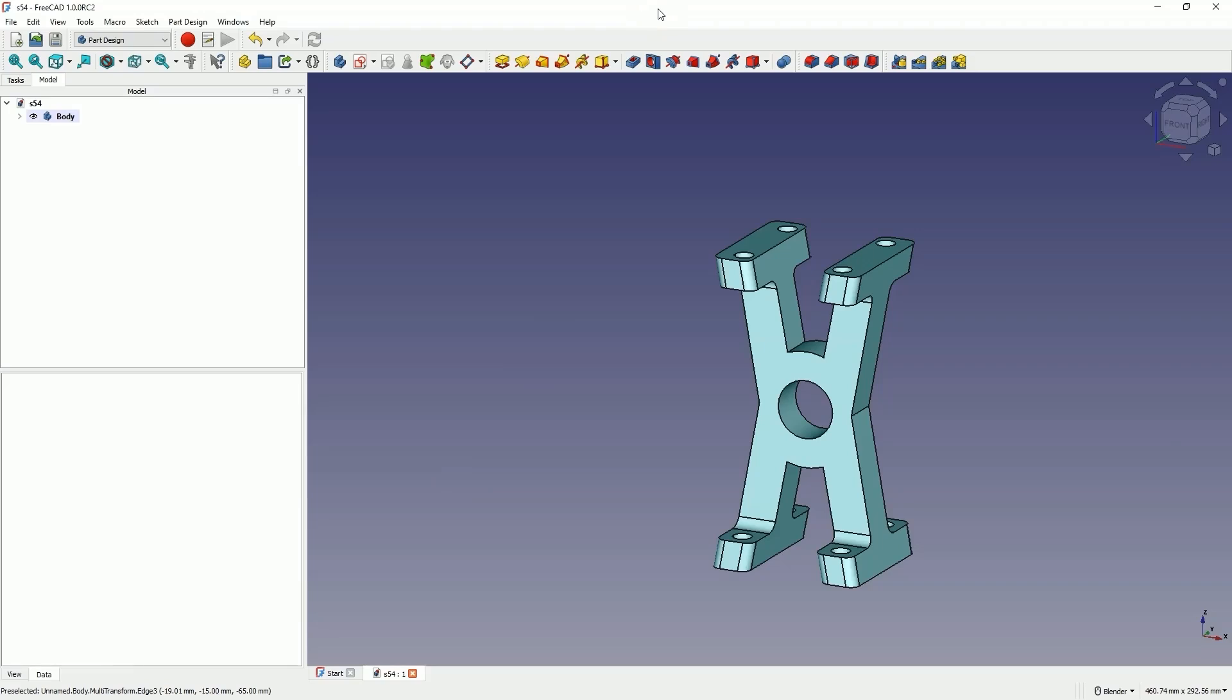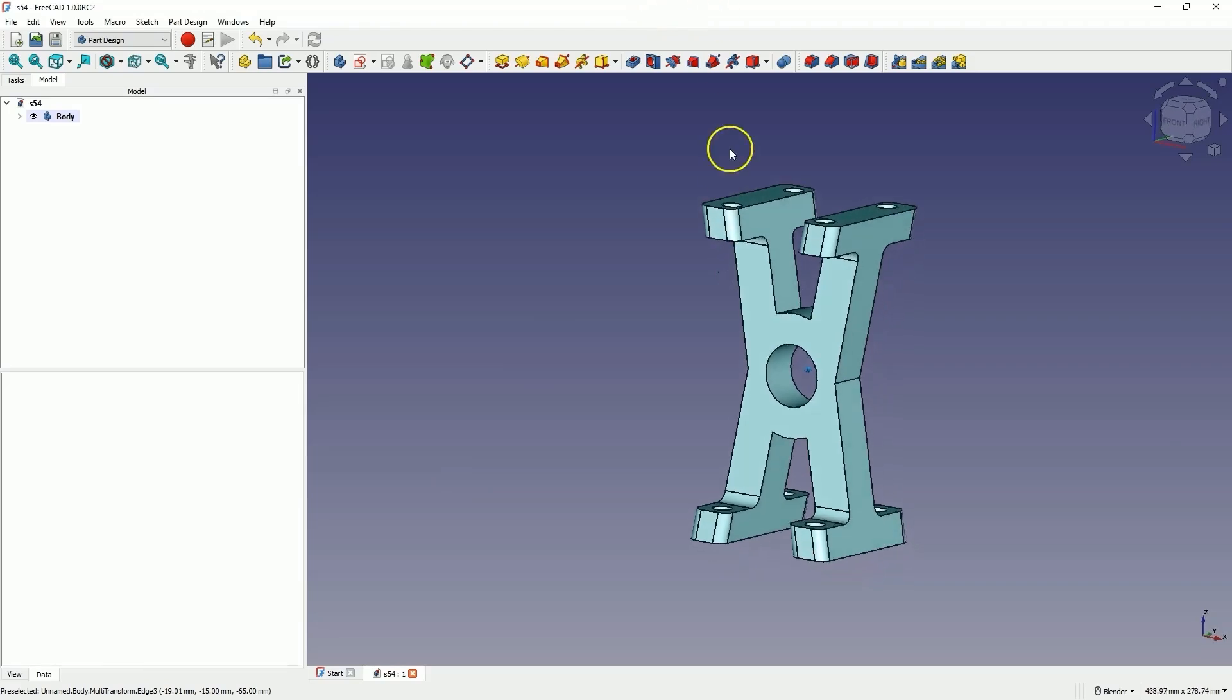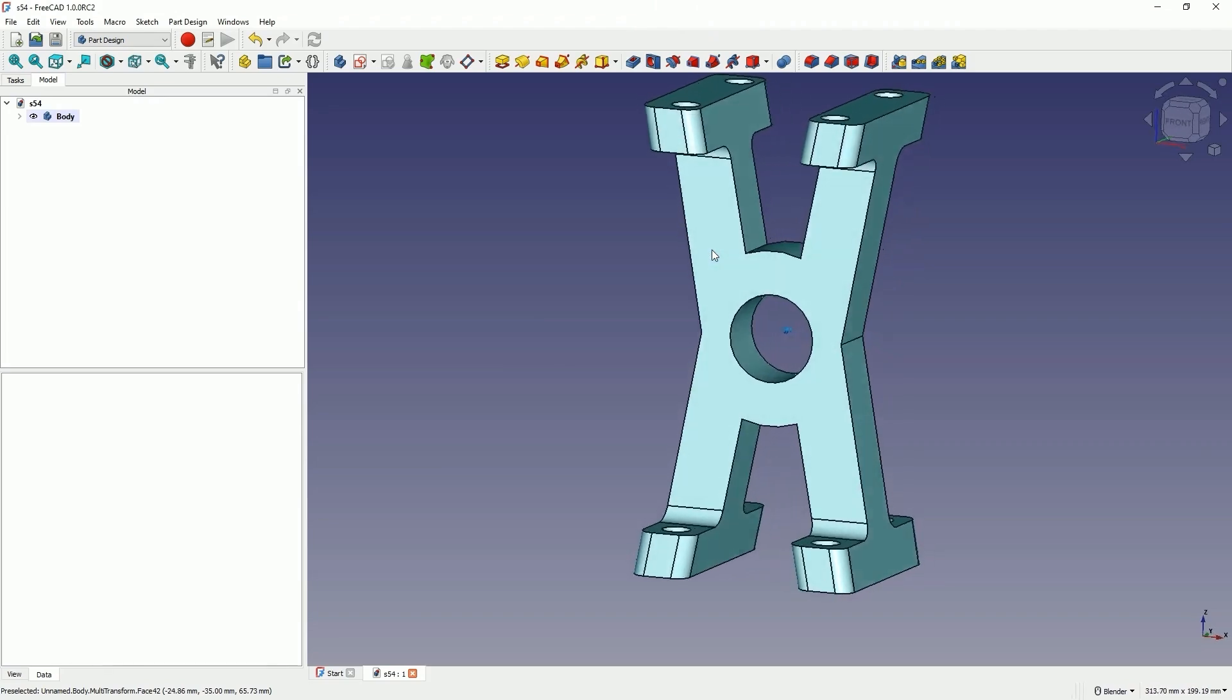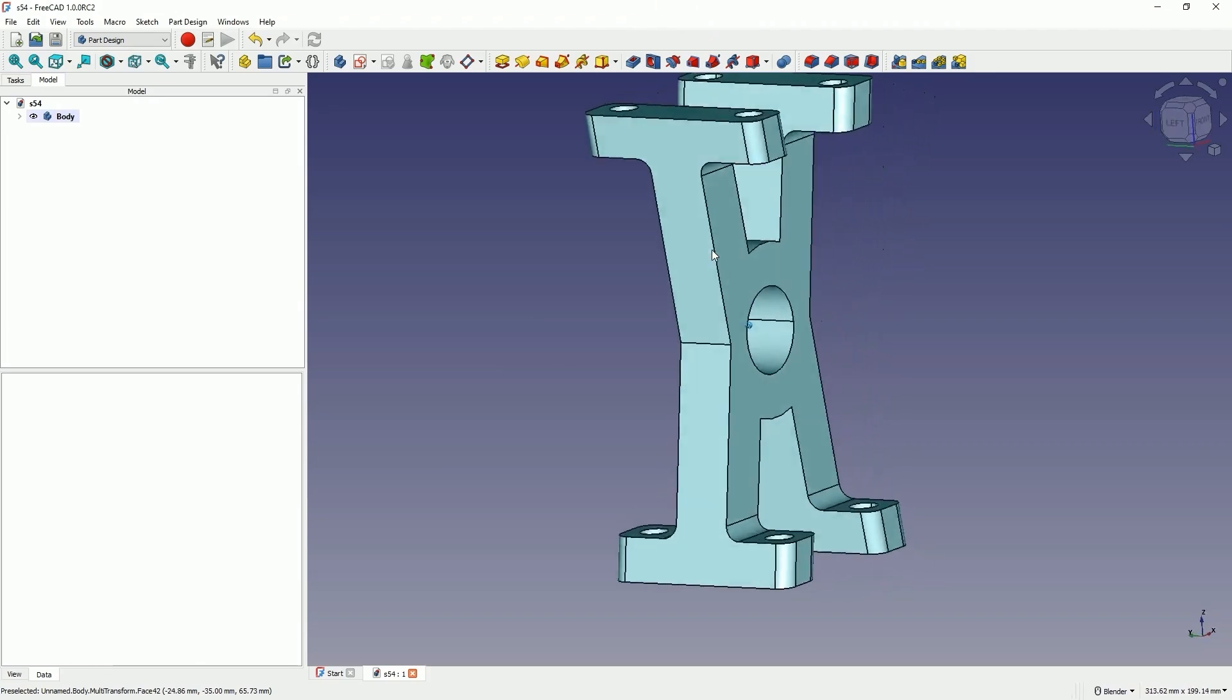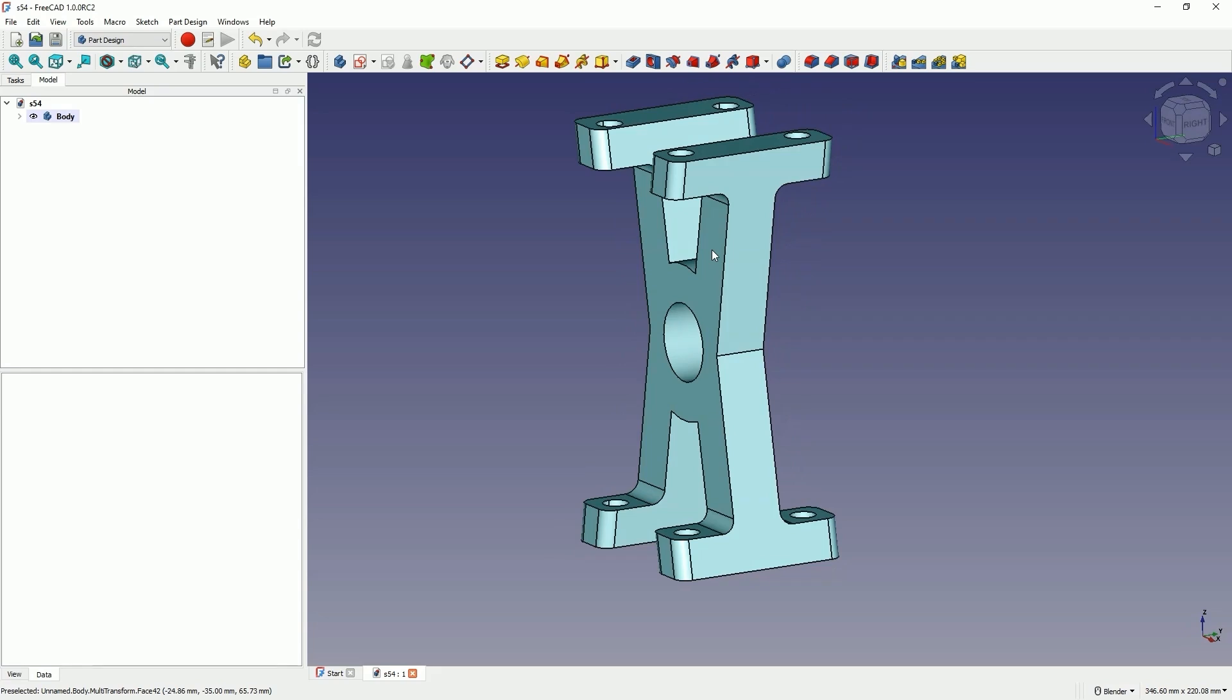Hi, this is CAD-CAM Lessons channel, and in this video, using this part as an example, I will show you one advanced feature of FreeCAD. FreeCAD is a fully free 3D CAD system that can be used for both hobby and commercial purposes. In FreeCAD you can, for example, create your own 3D models for 3D printing.